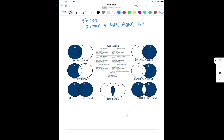Left outer join is divided into two parts — one is inclusive, another one is exclusive. The same applies to right outer join — inclusive and exclusive — and for full outer join we also have inclusive and exclusive. Inner join I'll tell you about next.